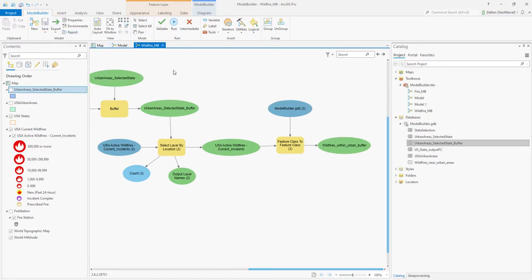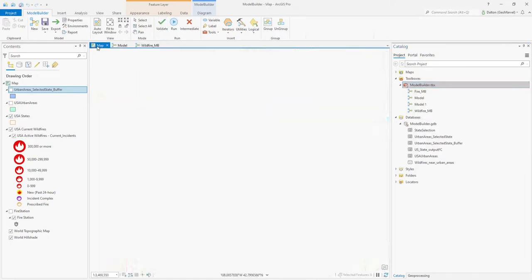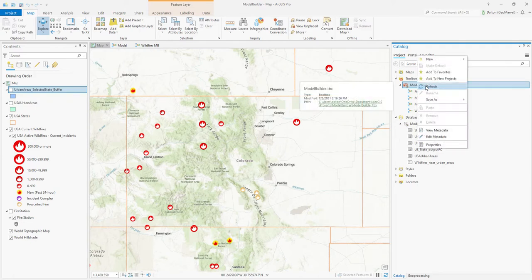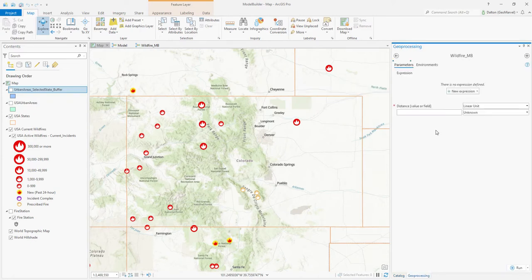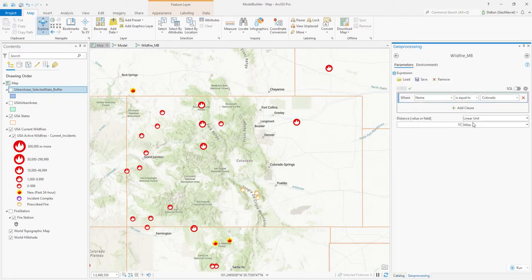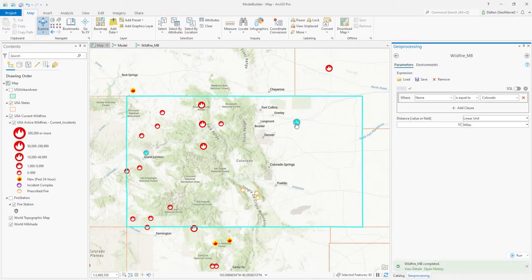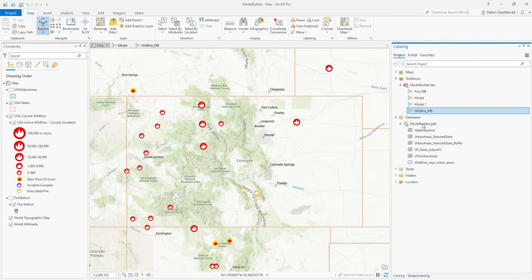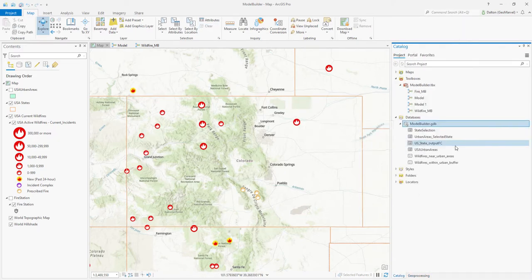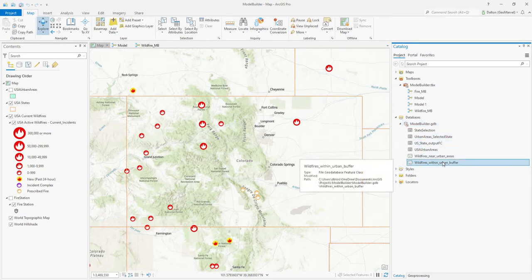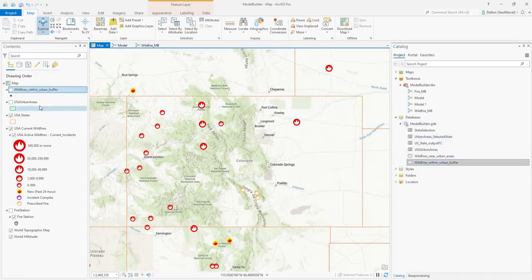Let's save, validate, and run our tool. We'll refresh our toolbox and run the Wildfire Model Builder tool. We'll use the state of Colorado with the default 10 miles and run the tool. Once the tool is completed, we'll refresh our geodatabase, get our Wildfires Within Urban Buffer layer, and add it to the map.